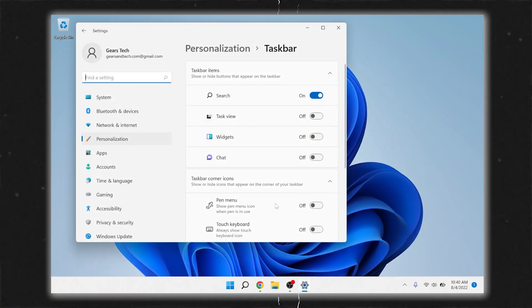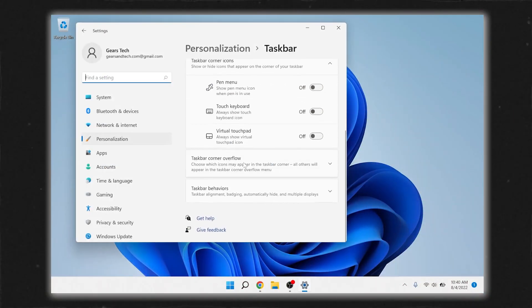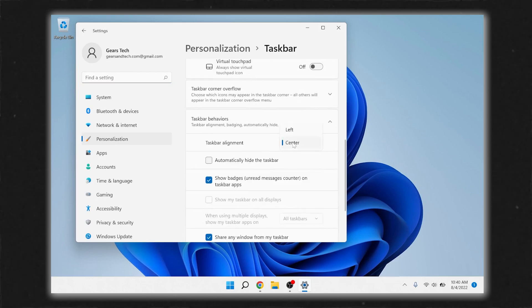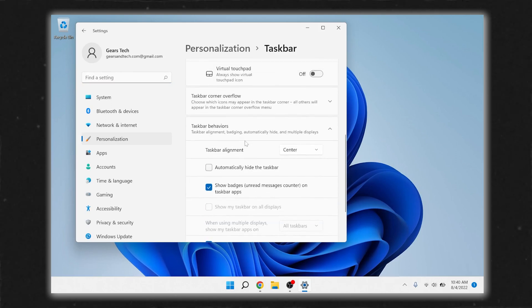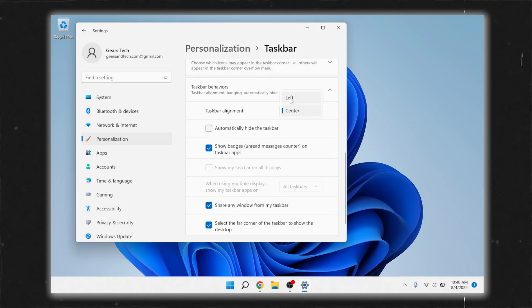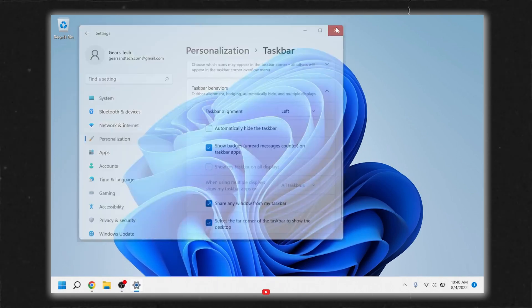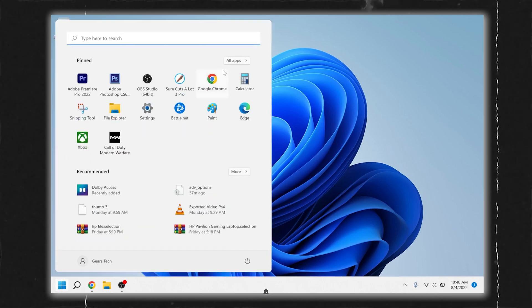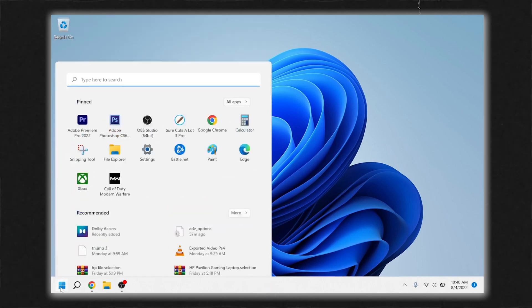The option to 'never combine' is not here anymore. If I go to taskbar settings and go down, it's not here anywhere — there's no ability to move it. What you may have noticed is that I do have the option to align to the left, which is wonderful, but you still get this start menu. So the two biggest things for me: the start menu — I want my old start button back — and I want to be able to never combine my apps. Those are the two things I want to get out of this.